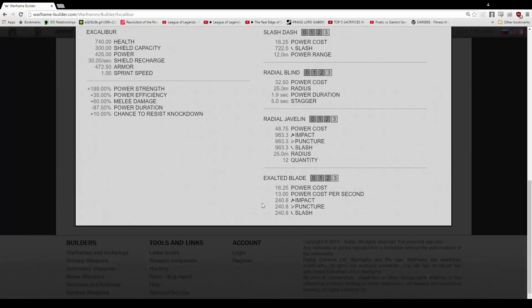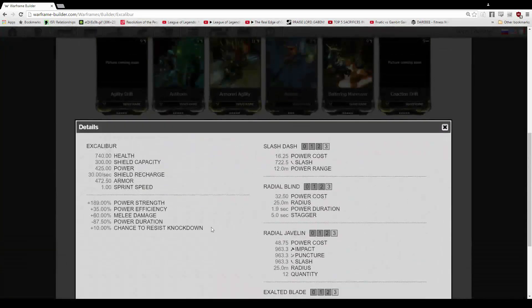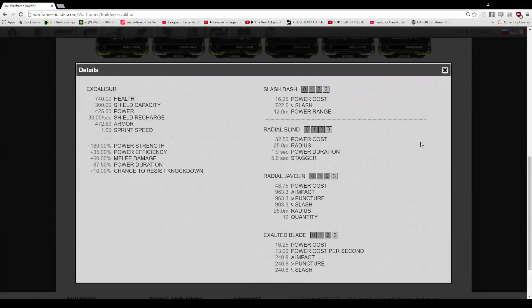And then exalted blade, this is the big one. 16.25 to activate, 13% per second, but 240.8 on the 3 damage types. And this will also get a lot better as you have a better melee weapon. So if you're bringing something like the Gallatin or the War, you're going to do a lot of damage.